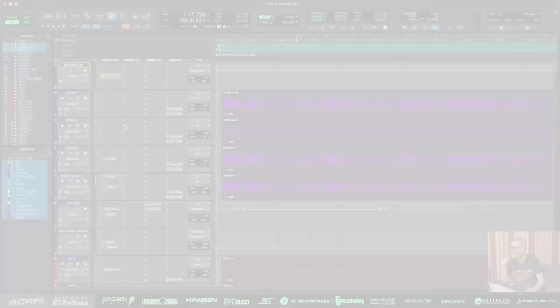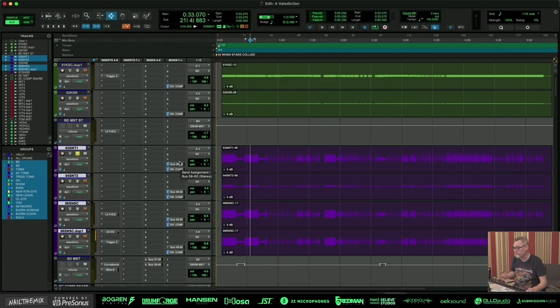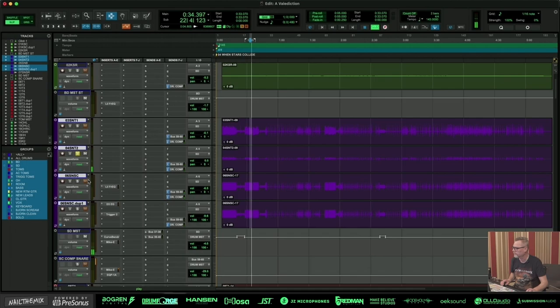We have the snare drum. What I have done here... As you can hear, there's quite a lot of reverb on the snare drum. Here we have another mic, and it sounded really good as it was delivered. Here we have the bottom snare.